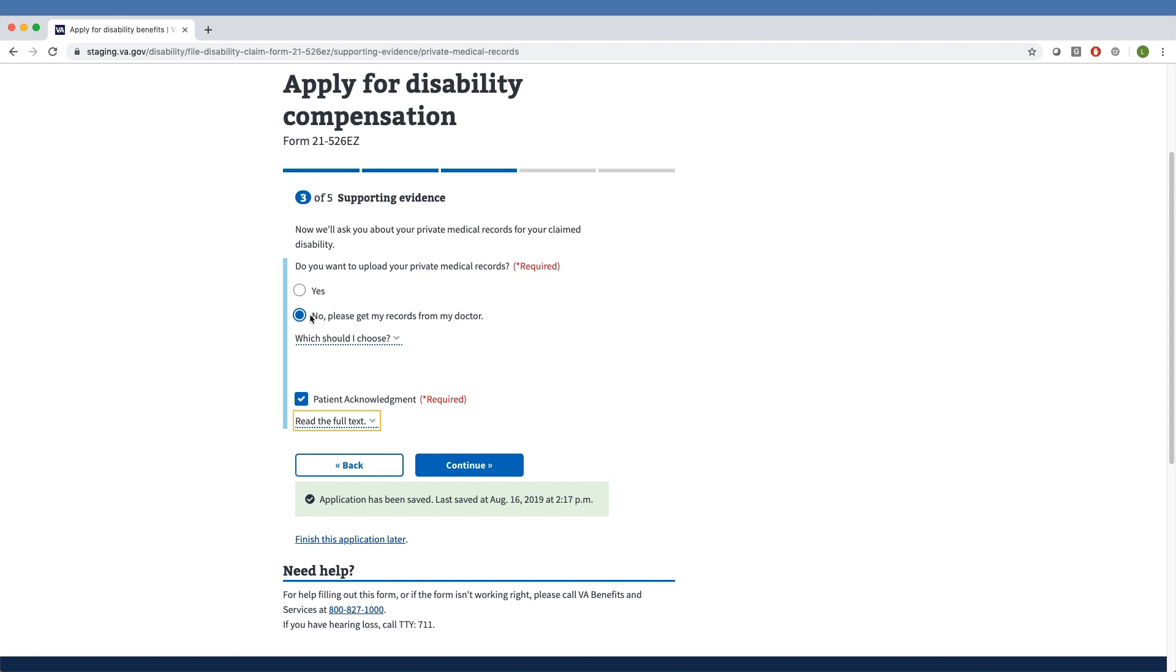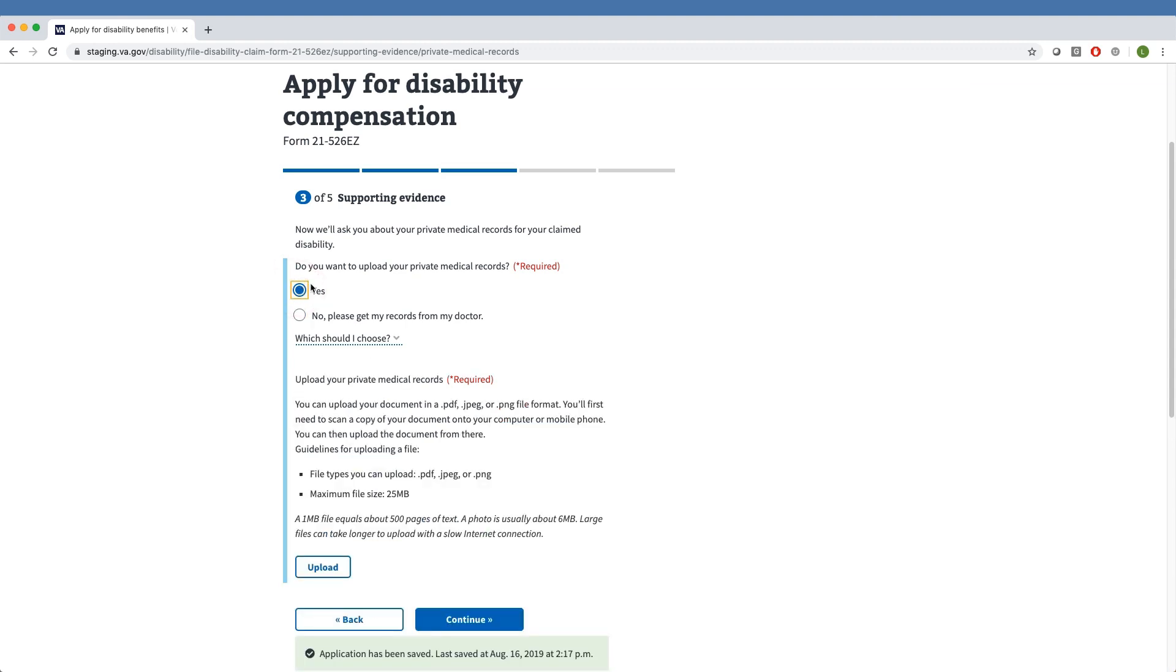If the Veteran had selected Yes, the tool would have prompted them to upload their private medical records as a PDF, JPEG, or PNG. Your private medical record file should not be any larger than 25MB in size. After uploading their documents,